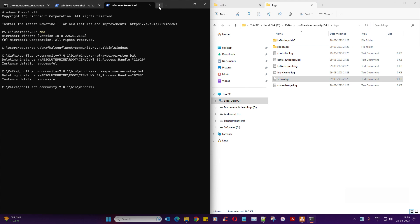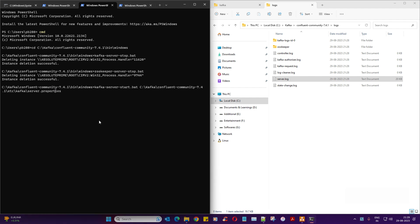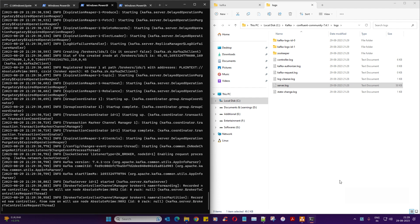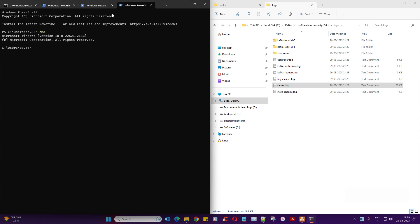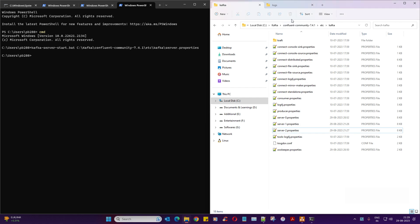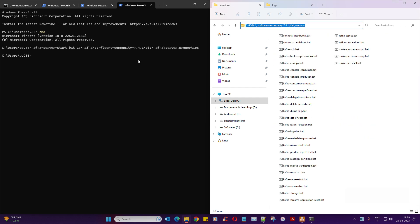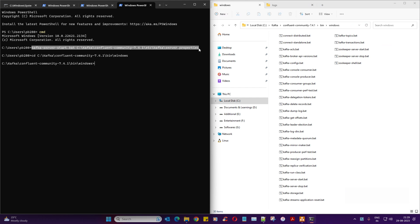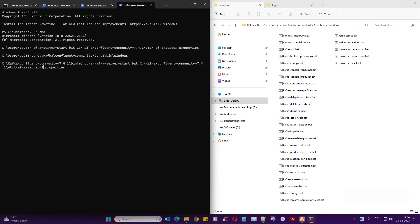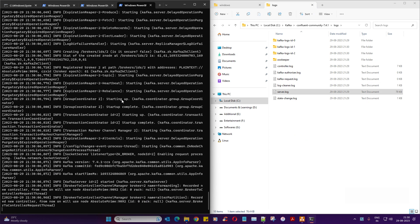Now in another command prompt window I'll start another Kafka server, this time supplying server-one.properties instead of zero. Enter — another broker has been populated. Since there's no port conflict, it started successfully and server logs are updating. Then in a third command prompt I'll navigate to the Kafka bin directory and supply server-two.properties. There you go — broker two is up and the log file is there.